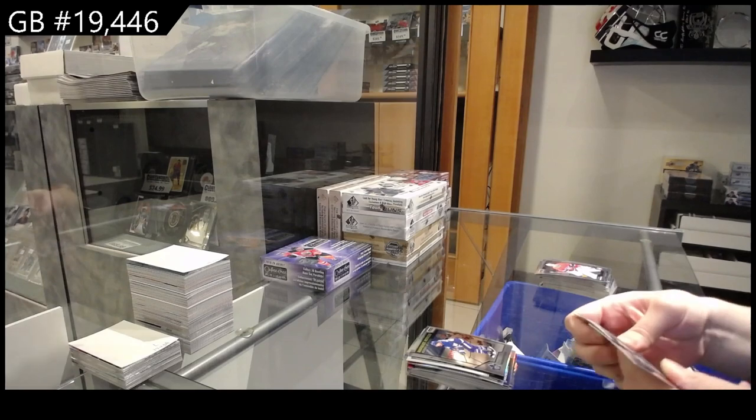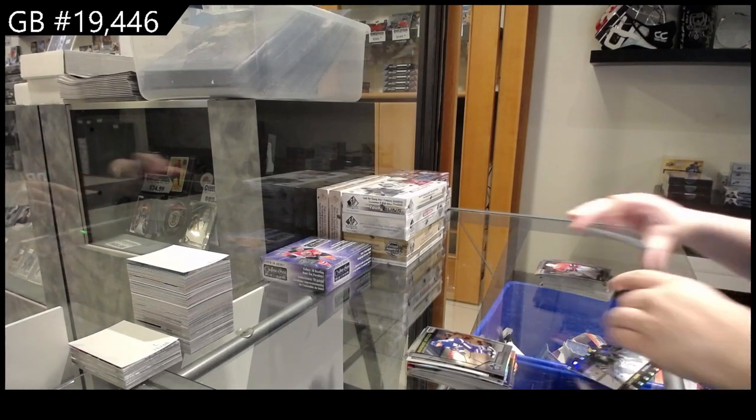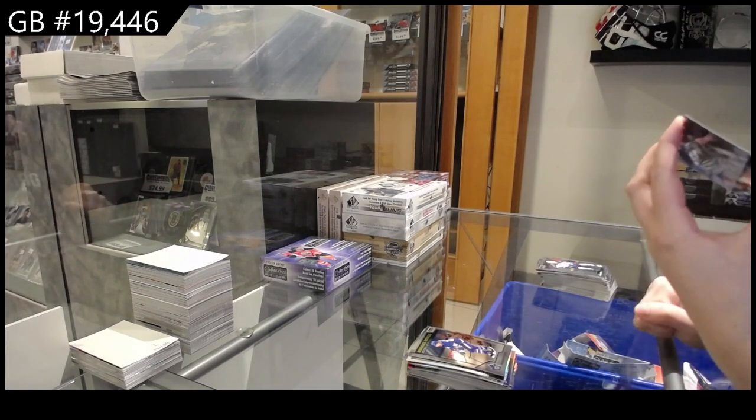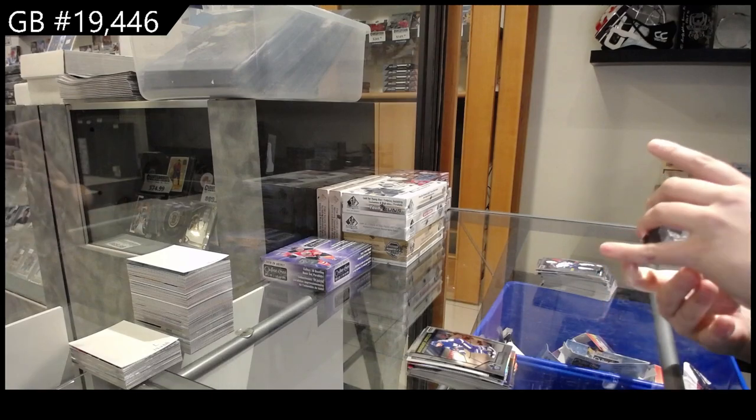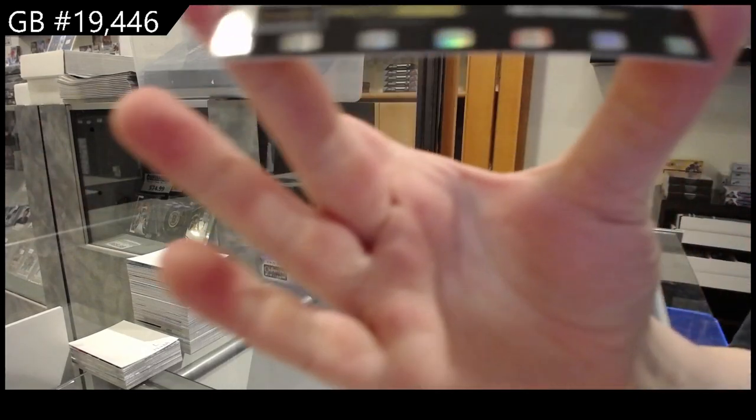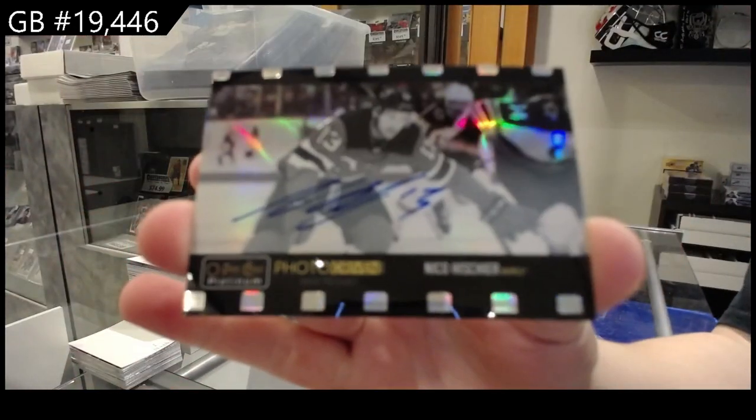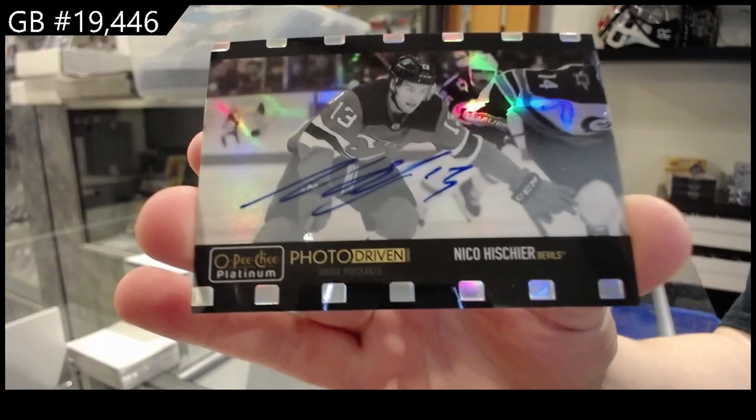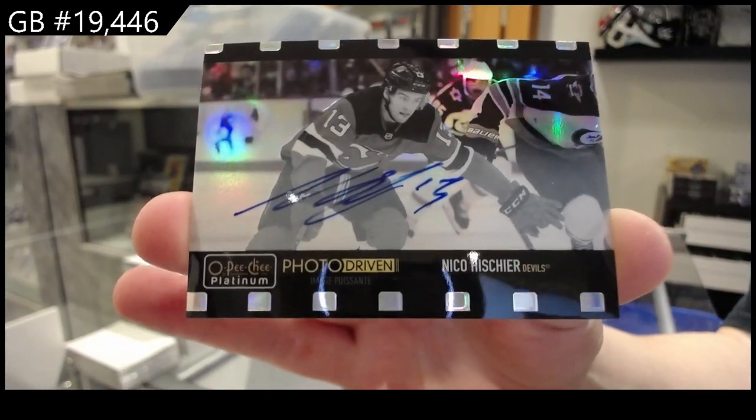Ooh, cool. We have a photo-driven Rainbow Auto for the New Jersey Devils Nico Heischer. I don't think I've ever opened one of those. Very nice rainbow on it, I like it.